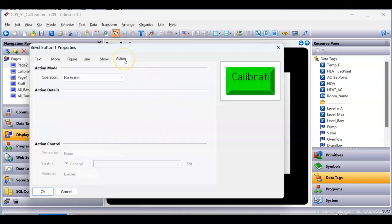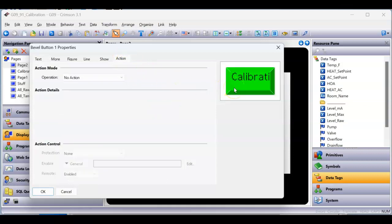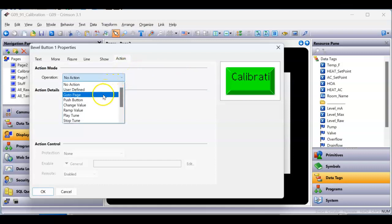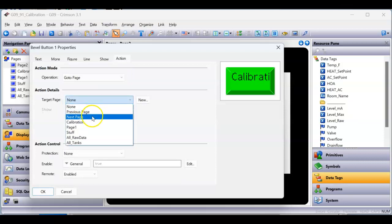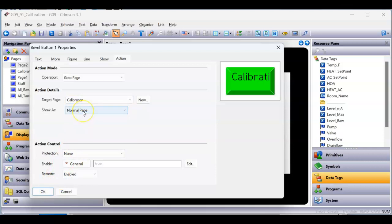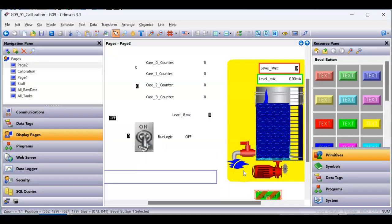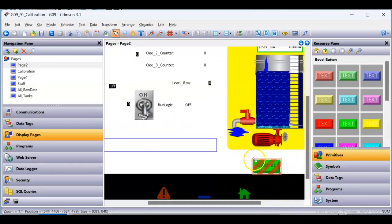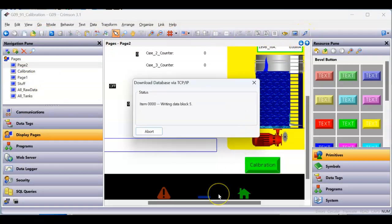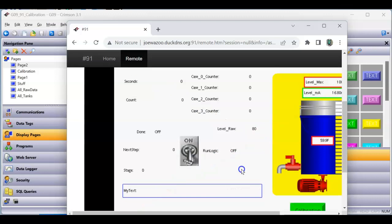Don't worry that the text doesn't fit — we'll fix that. On the action tab, when I push this button, I want to go to the calibration page, so I'll hit the pull-down and choose 'go to page.' For the target page, hit the pull-down and select the page named calibration. I'll click OK and leave it as a normal page. I'll save it and download it to the screen. It seems to take forever — I have the slowest internet here at this hotel. Download is done.